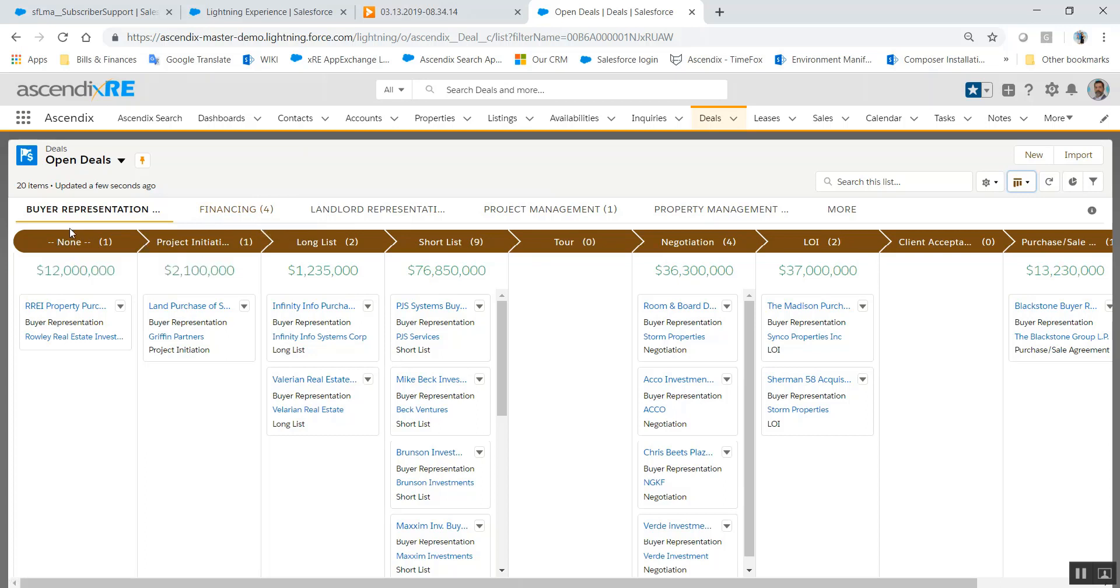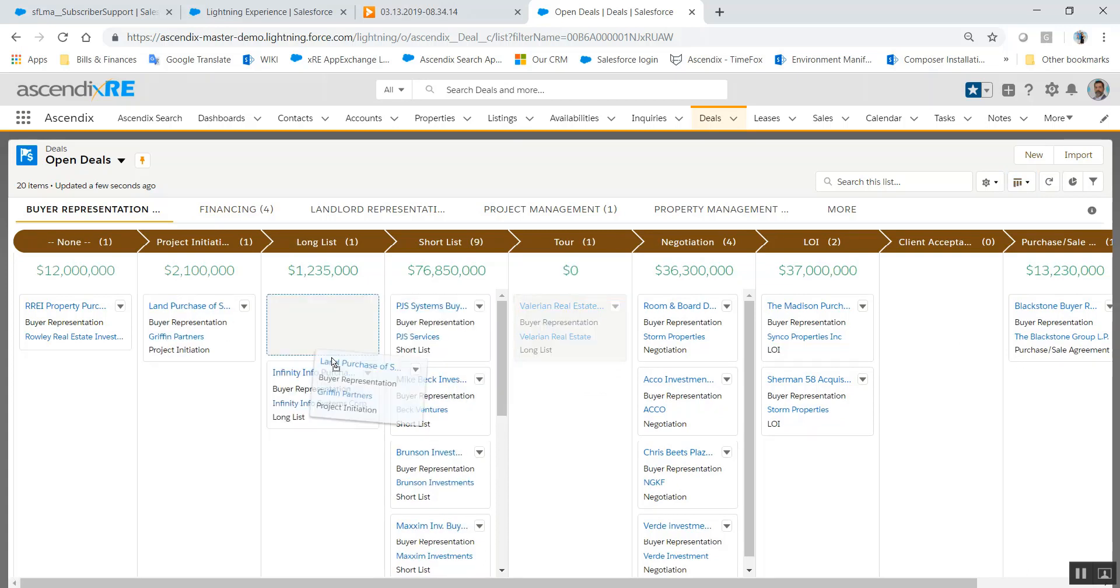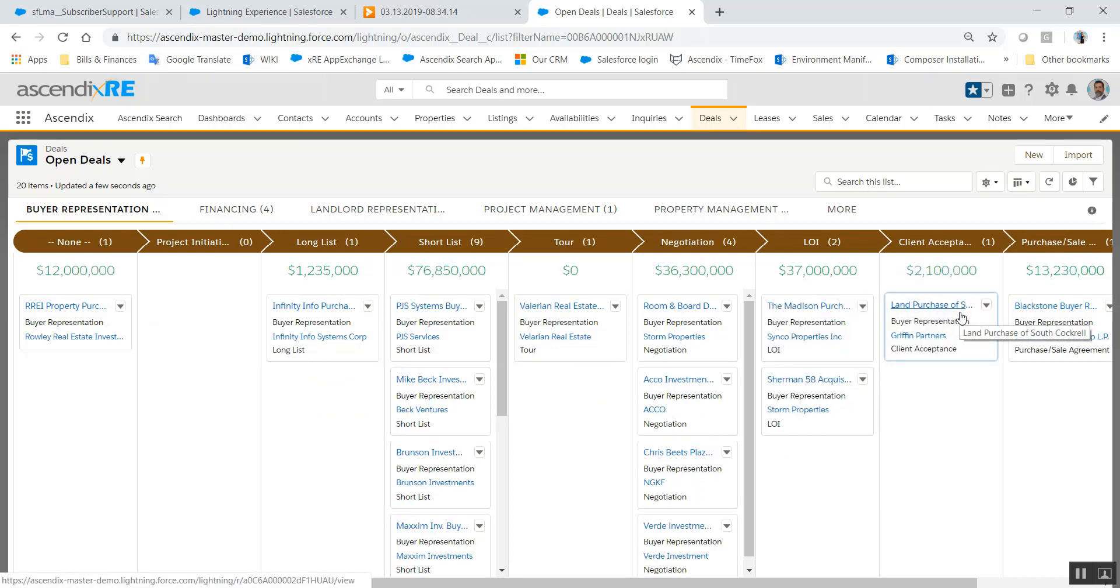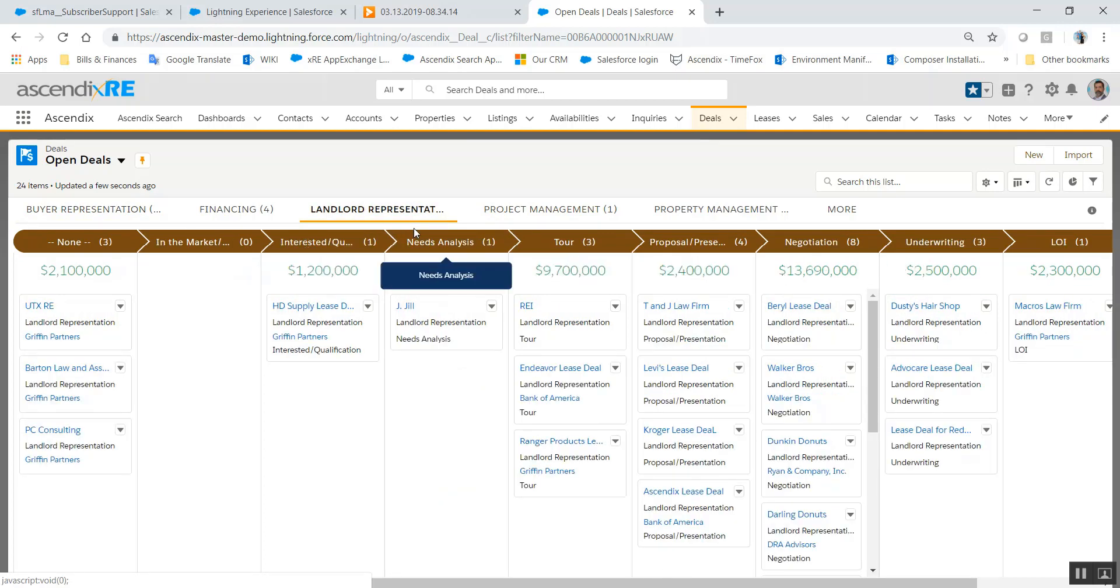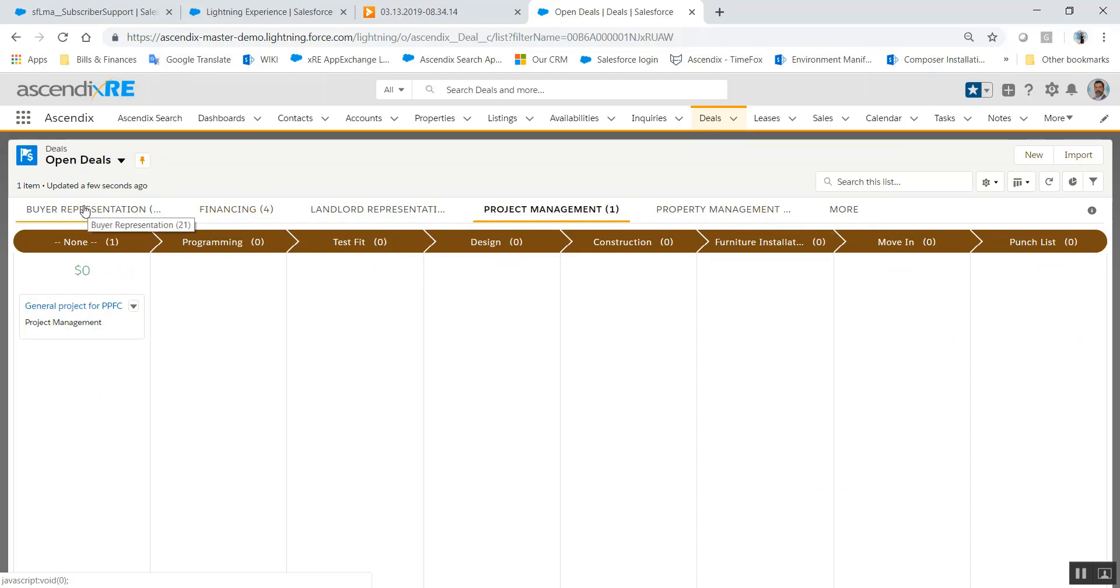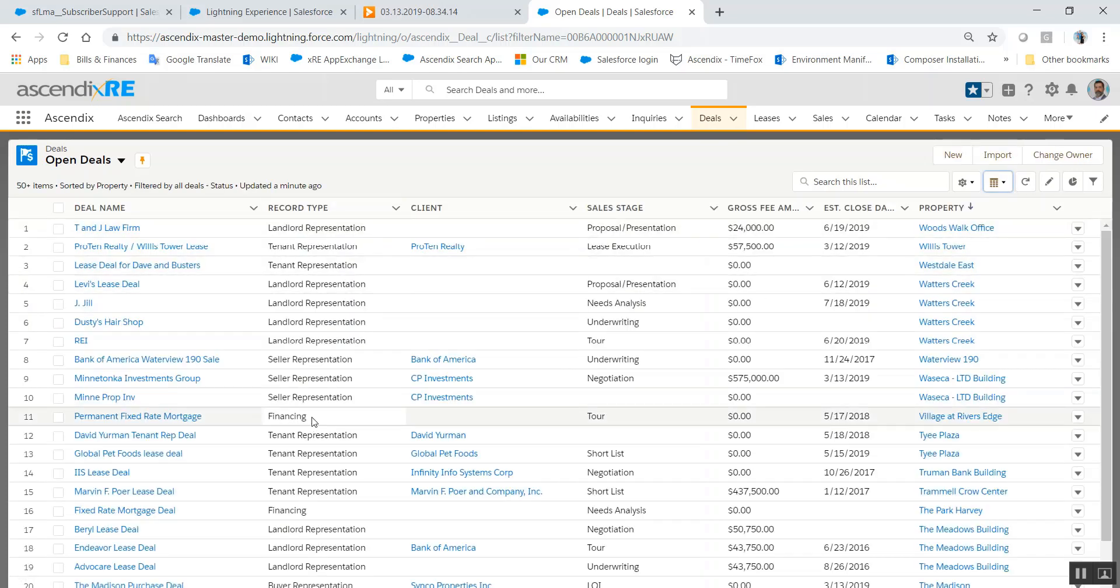Here you can see that we've got some buyer rep deals and these are all of the stages that our buyer rep deals are in. You can click and drag if the stages are changing, and that's effectively the same as going into the record and changing the stage. If I click on landlord rep, the deal stages will change because those stages are different for landlord rep than buyer rep, project management, etc. You'll only have the tabs here that represent the actual deals that you have in your pipeline. You can toggle back to table if you want to see it in the more traditional sense.